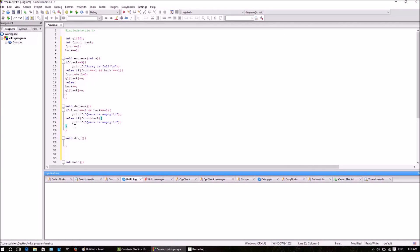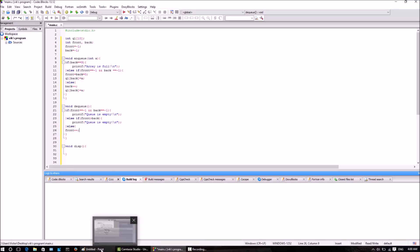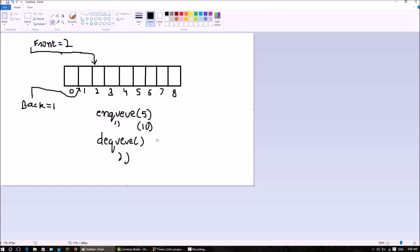Else, we have completed checking for the boundary conditions. Else, we will just increment front and keep it like that. Because in an integer array, we cannot delete once we have entered any integer. Suppose we had entered 5 and 10 - we cannot actually delete 5 and 10. We are just incrementing the front variable and back variable.